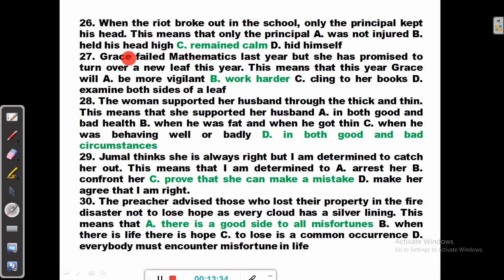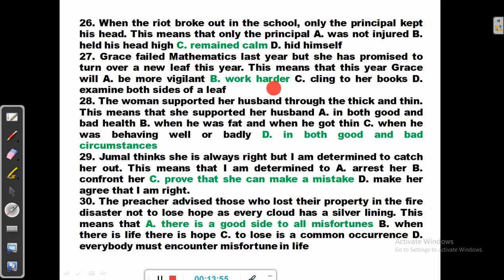Question 27: Grace failed mathematics last year, but she has promised to turn over a new leaf this year. When you turn over a new leaf, it means you change your attitude or behavior. This means that this year Grace will be more vigilant (no), will work harder (yes, correct), will cling to her books (no), will examine both sides of a leaf (no).